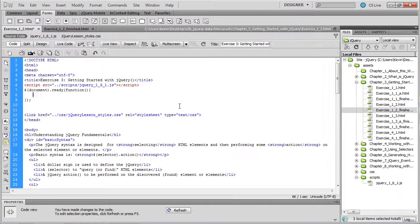So the real goal of this lesson is to understand the jQuery function itself. To call the jQuery function, we use a dollar sign, inside of which we place parentheses. Inside the parentheses, we add what's known as a selector or a jQuery selector.